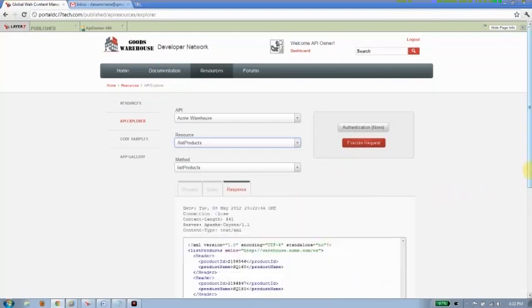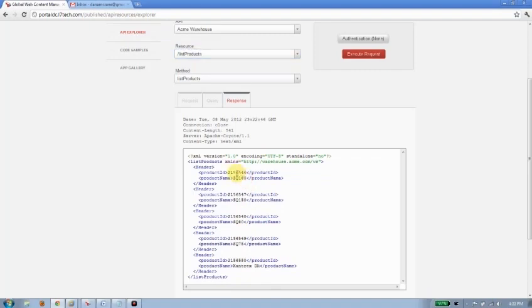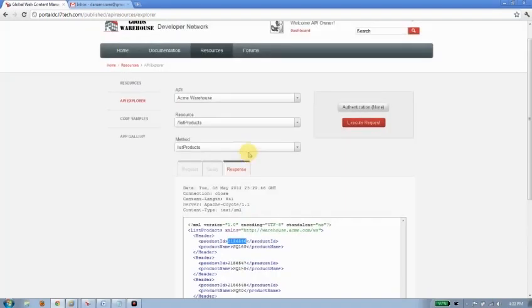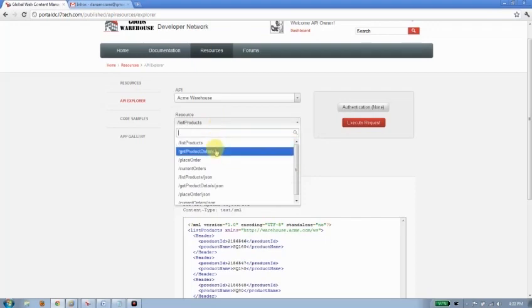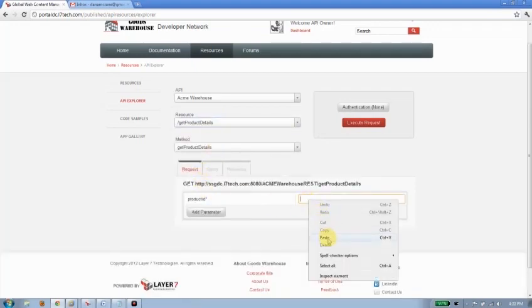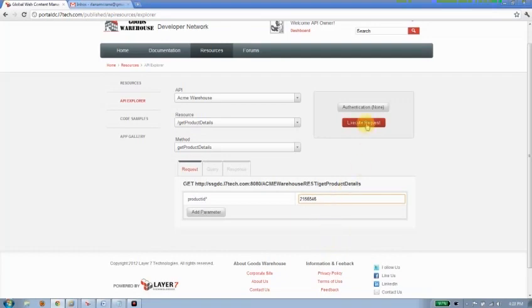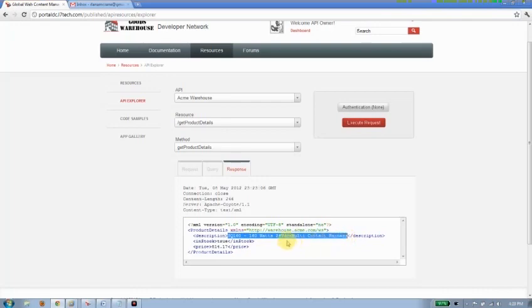Once I execute this request, I'm given a response. It shows me a number of different article items that are available. I'm going to go ahead and copy one of these product IDs because then I can go back in and do a product details query by providing that product ID. When I execute it this time, I can find out what the actual name of that product is. So in this way, I can interactively explore what's available within the API.